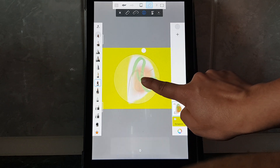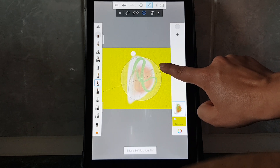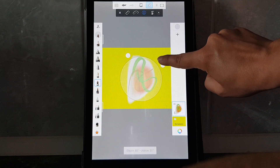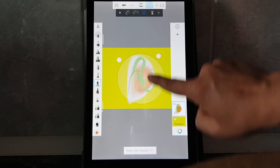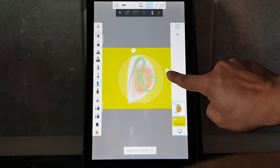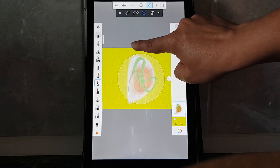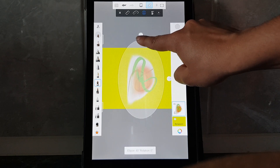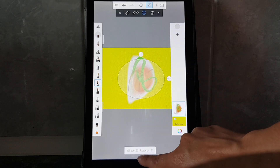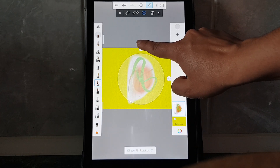This is my favorite, because if I move it around on this side, on the bottom you can see the rotation.